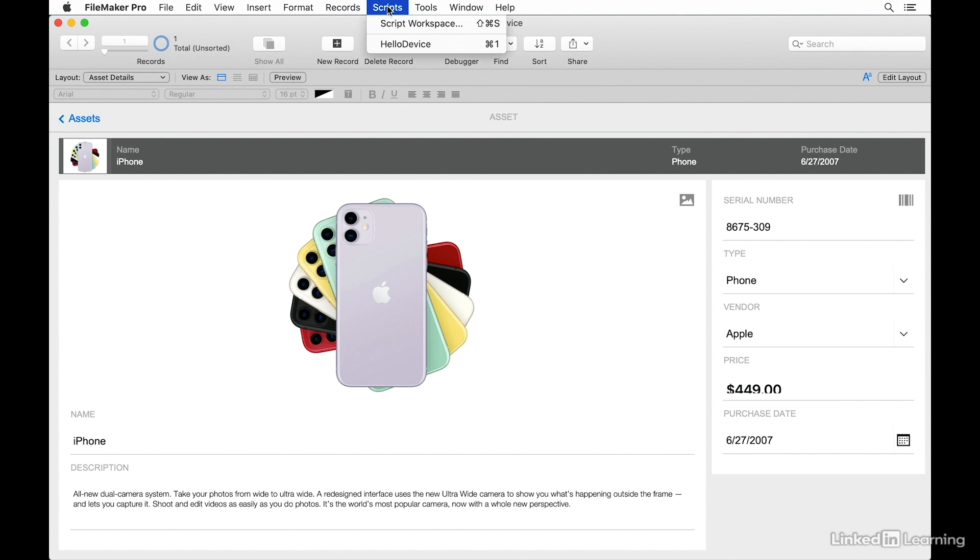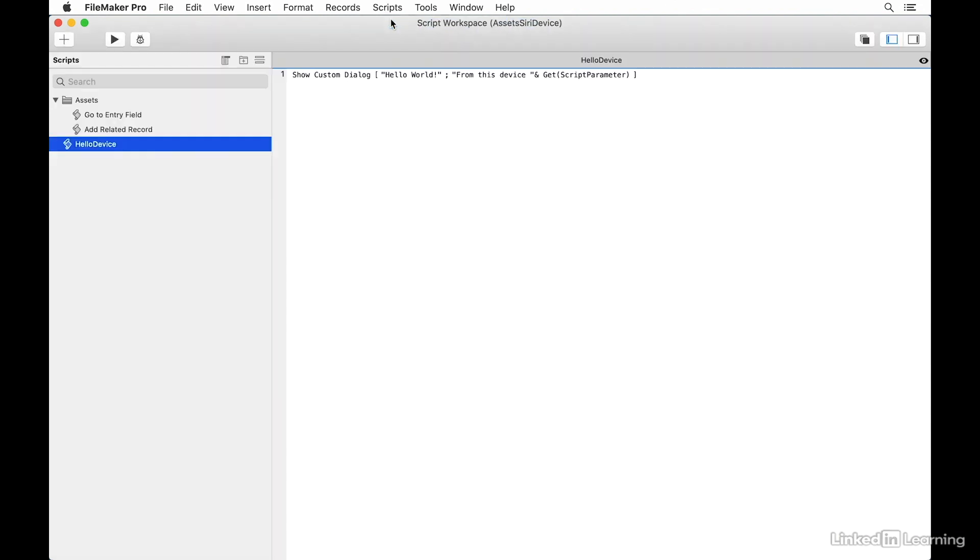Next, I'll go under Script Workspace. At this point, I'll have to determine which of the scripts I'm going to donate to Siri. The process of making a script available to Siri is called a donation.